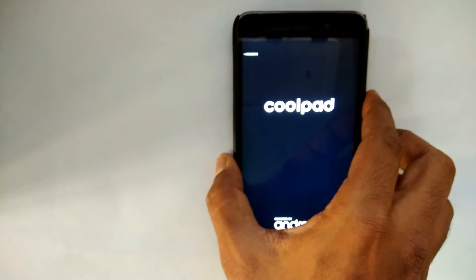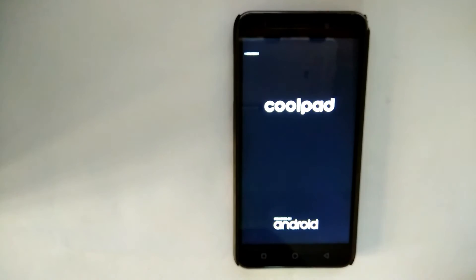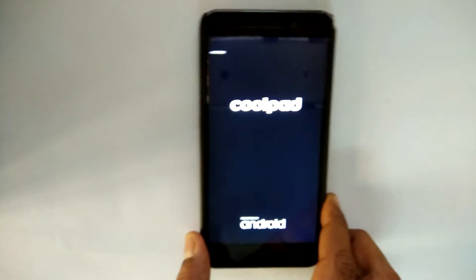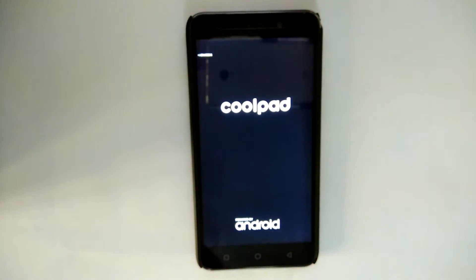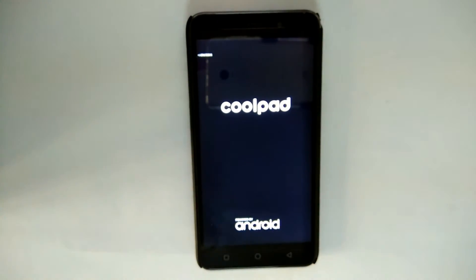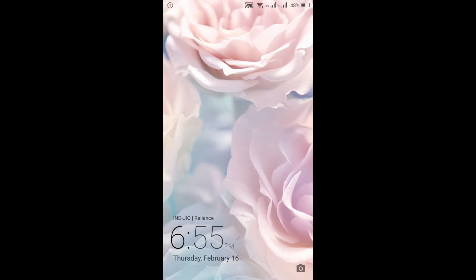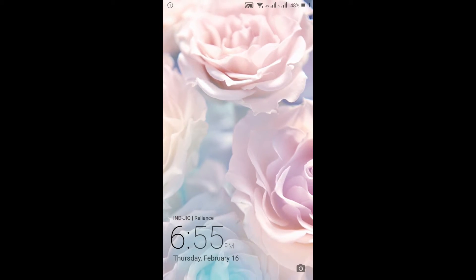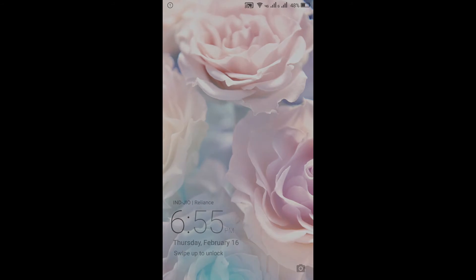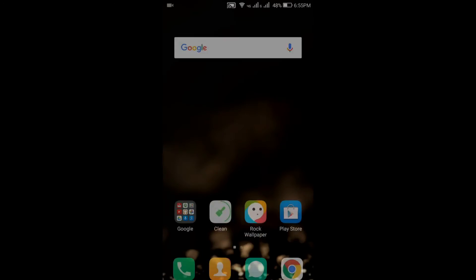Now the first boot will take about five to seven minutes, so please don't panic if it is stuck on the boot logo for a long time. Once the boot is complete, you will be greeted with this screen. Obviously you will have the setup screen and everything. I've just skipped the setup part.